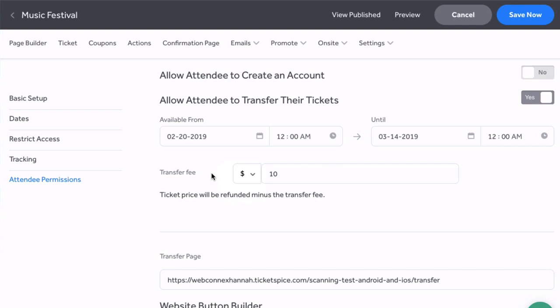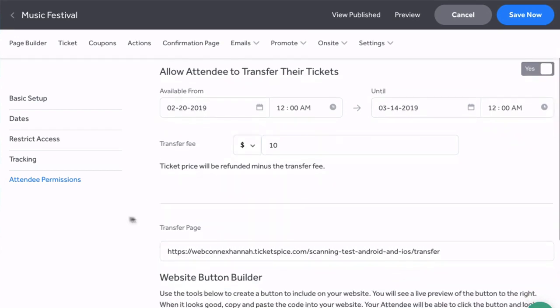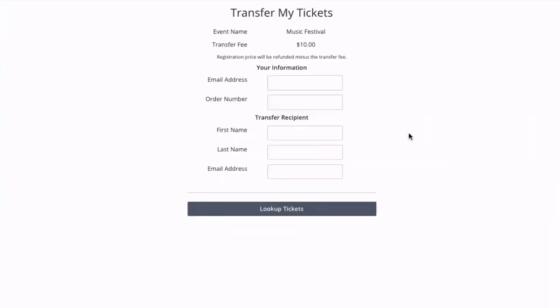Now once this is done you have a couple of different ways for this transfer to take place. The first way is to share this link with your customers here. This is the transfer page and it looks like this.